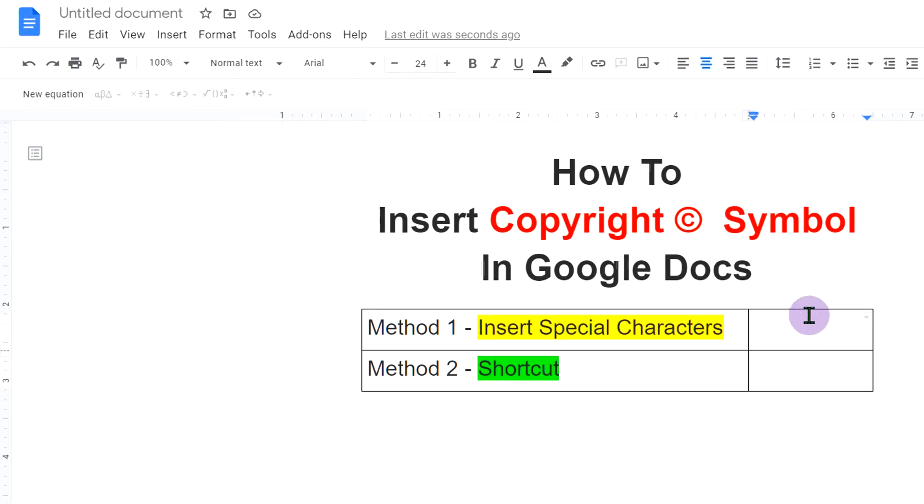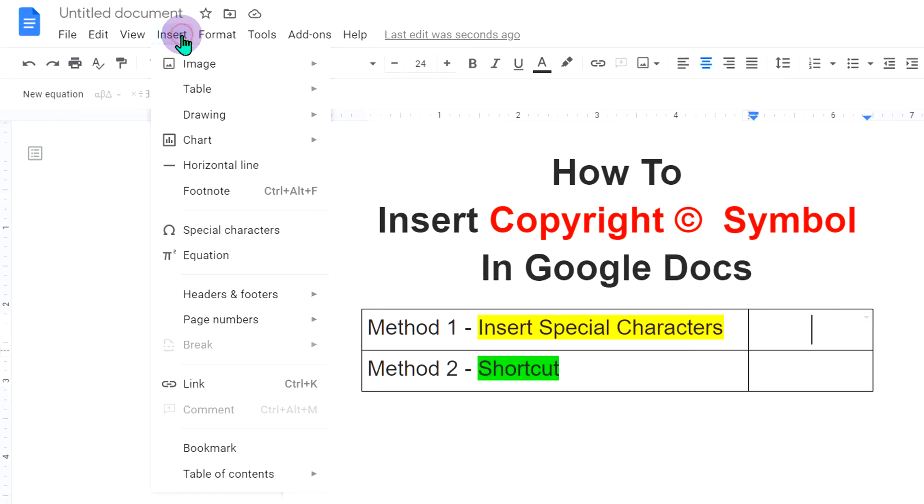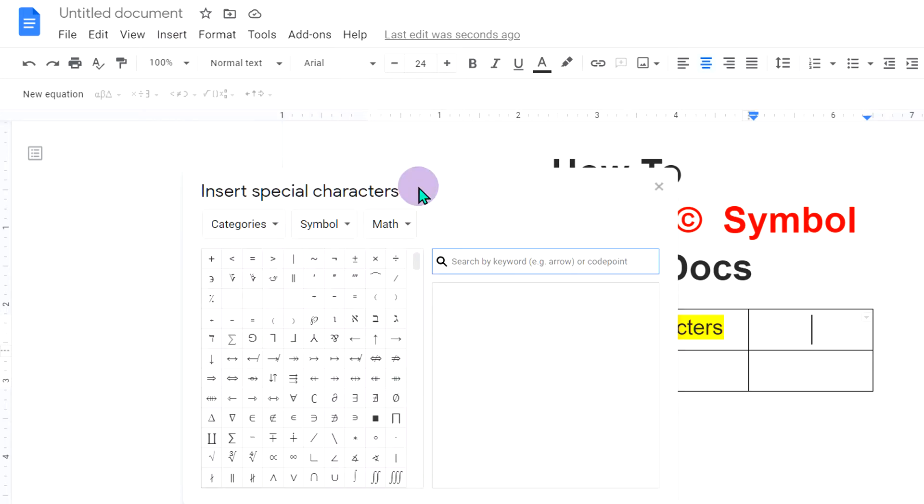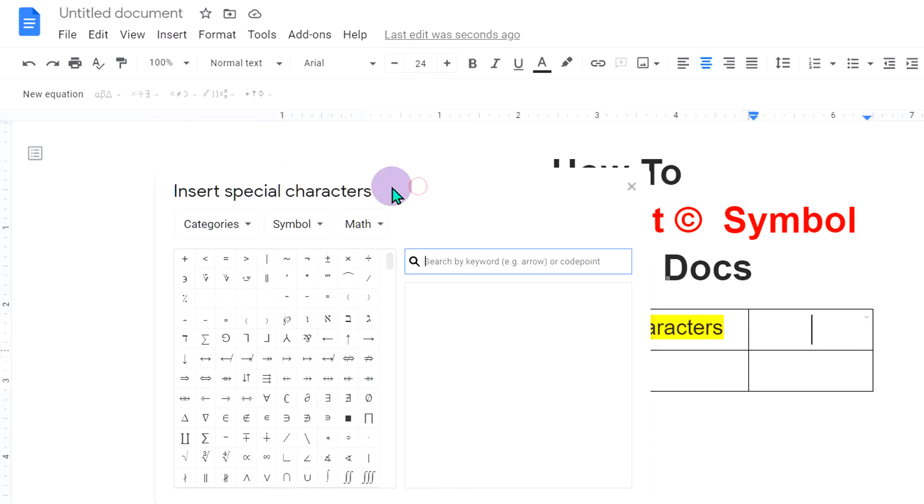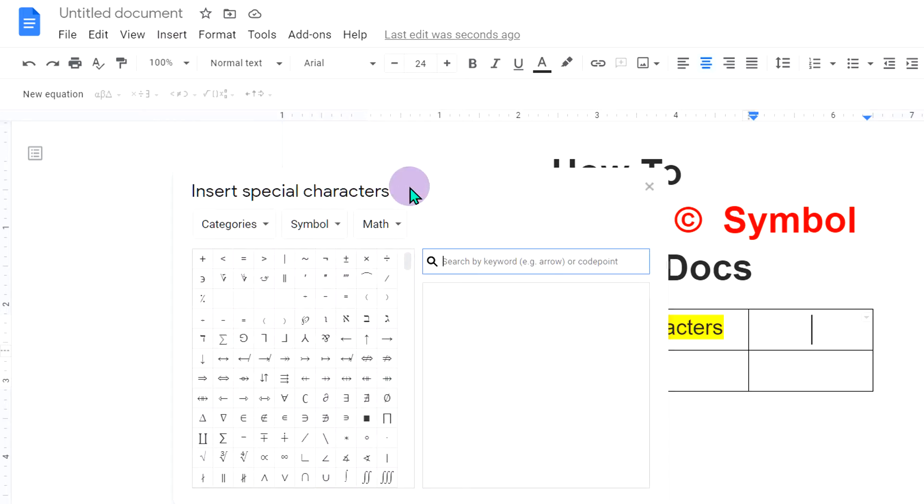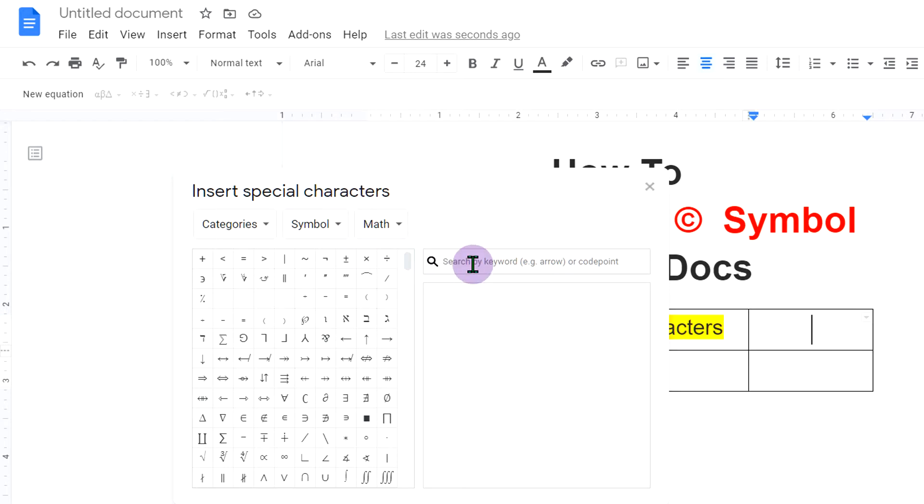In the first method, go to the insert option and you will see the option special characters. Click on this and a dashboard will appear for insert special characters.